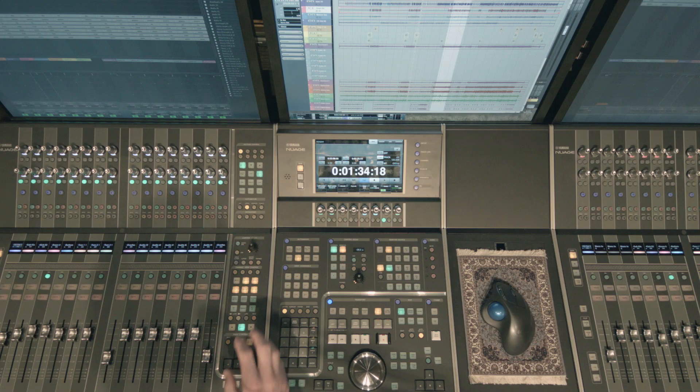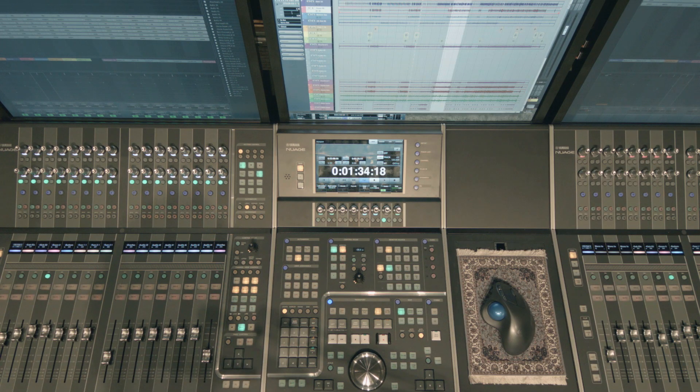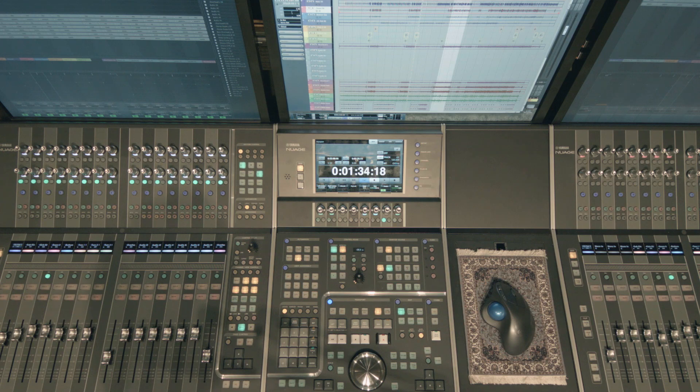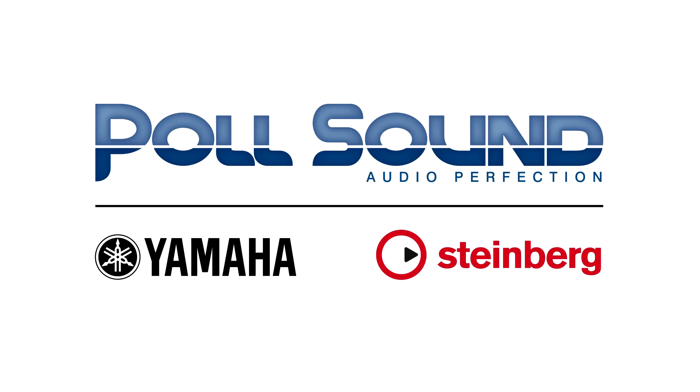That's just a quick overview of these functions. Again very useful things right at your fingertips makes it so fun to mix with Nuage. Thanks for watching.